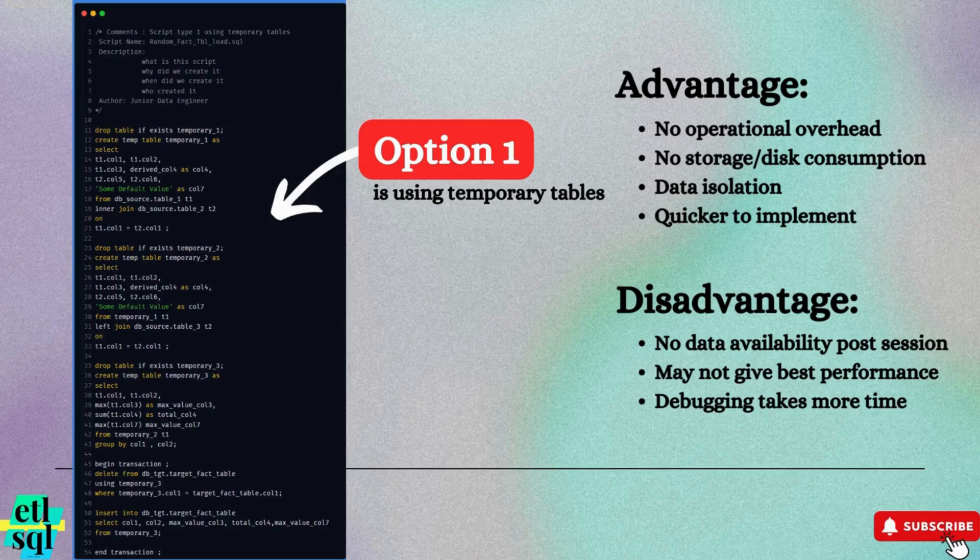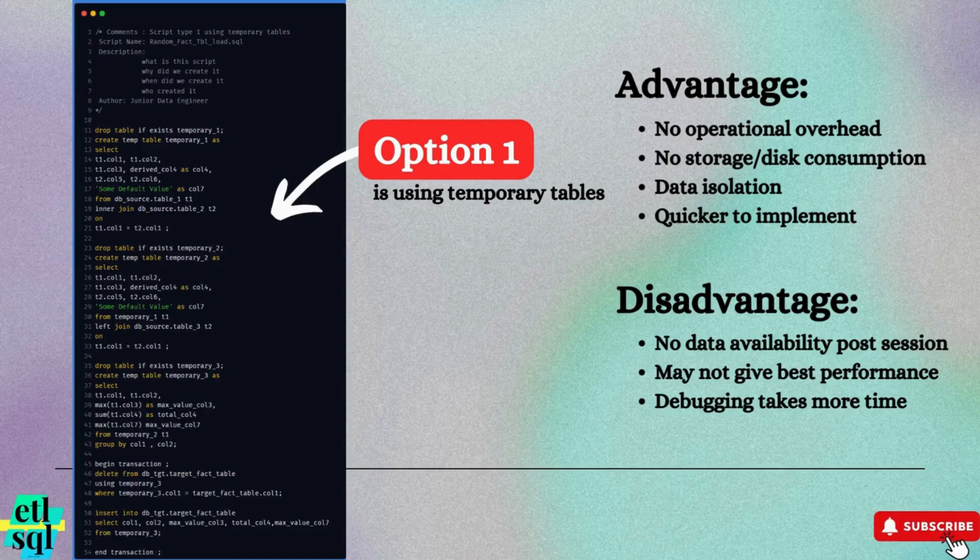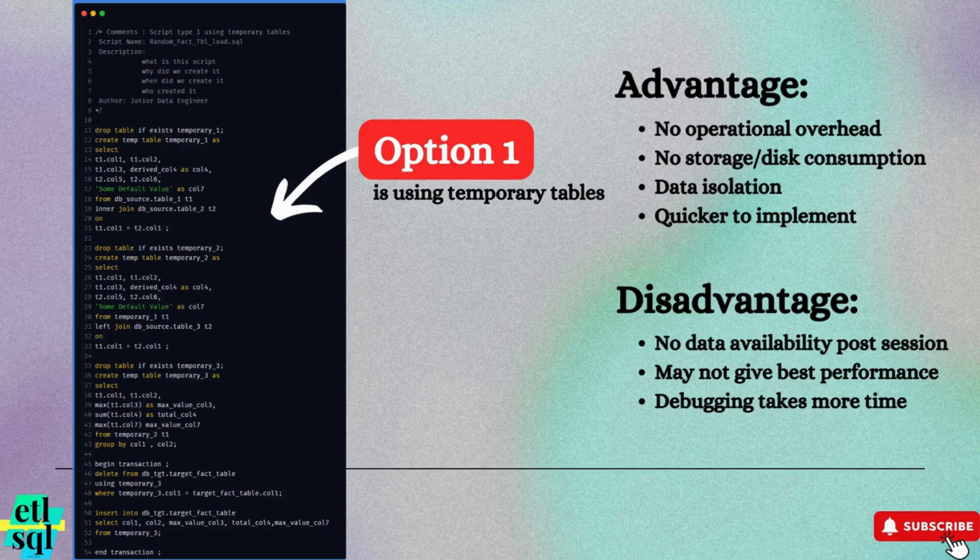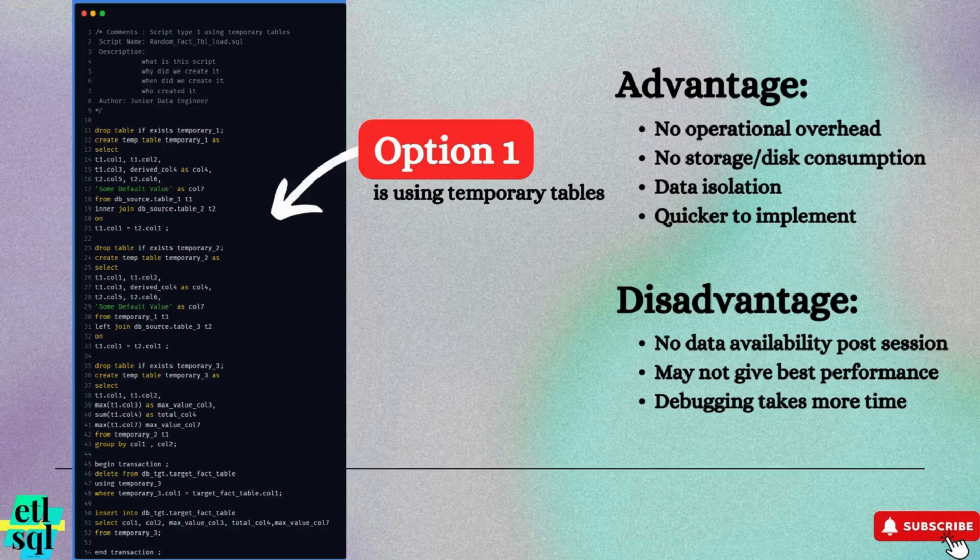Let's also consider the disadvantages of temporary tables. No data availability after session. Once the session ends, the data is lost. The table is gone. If you need the same data for subsequent scripts, you will have to rerun the original query to regenerate it.